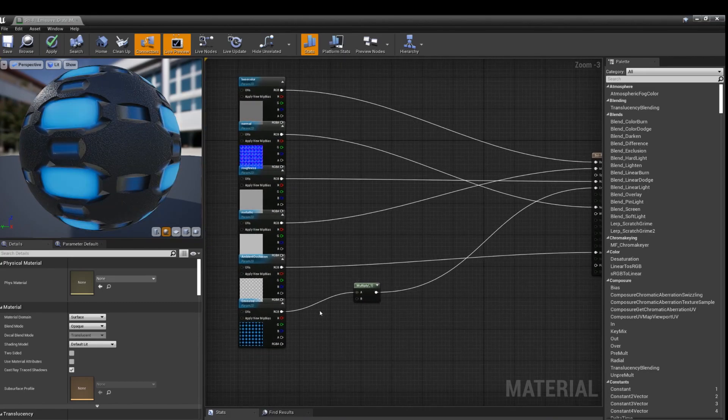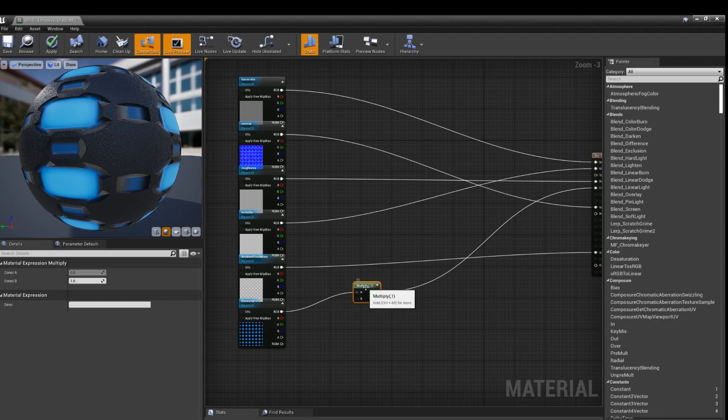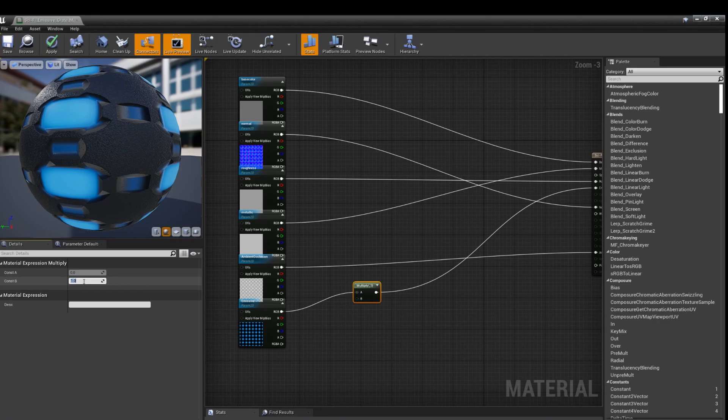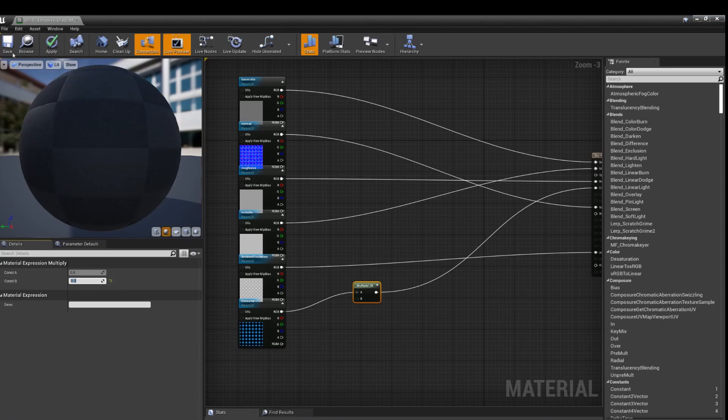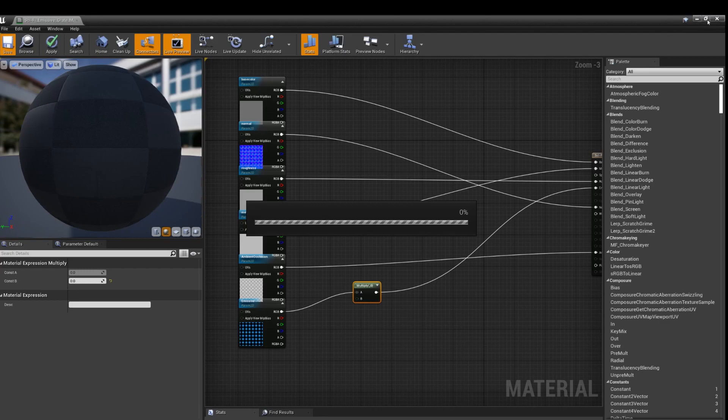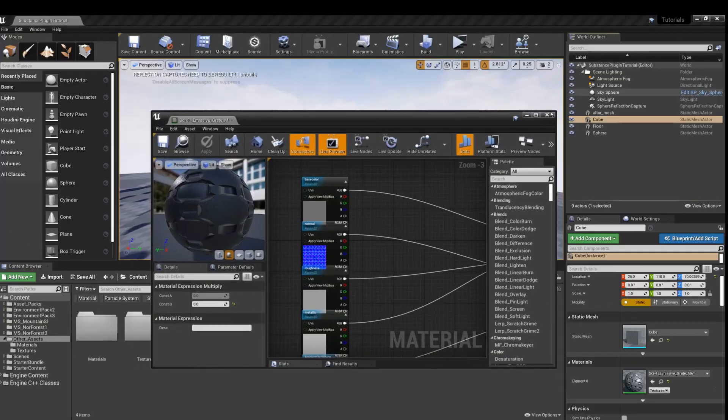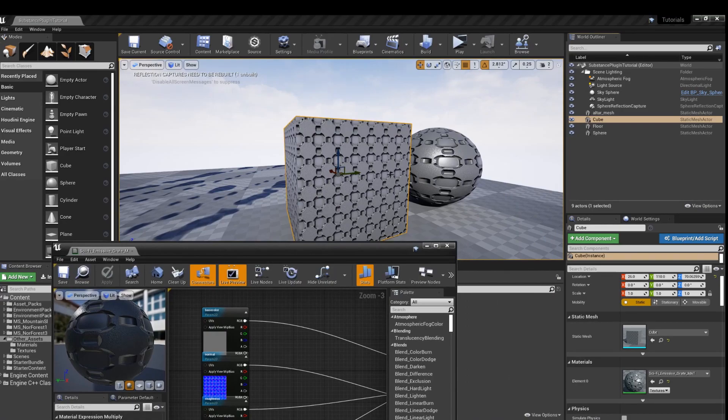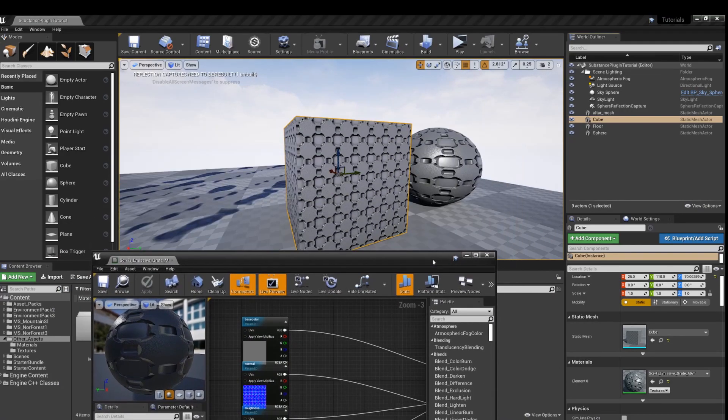And then in the multiply node, there's a constant. So this is putting information into A, and then you multiply it by this. So if we multiplied it by zero, you would see that there's no emissive color at all.